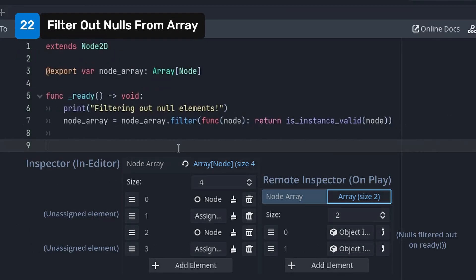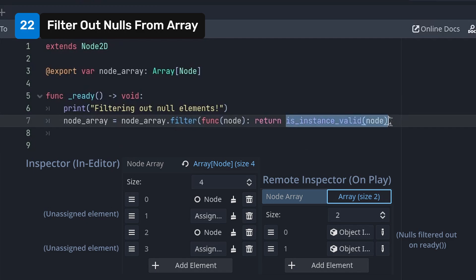You can easily filter out null elements from a node array using the filter method and checking if the instance is valid.